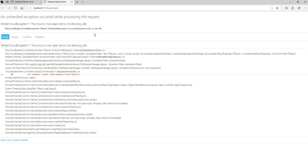So this is how we implement circuit breaker with Polly for making our microservices more resilient. Thank you so much for watching this video. If you have not subscribed to my channel please subscribe and if you like the video please give me a thumbs up.